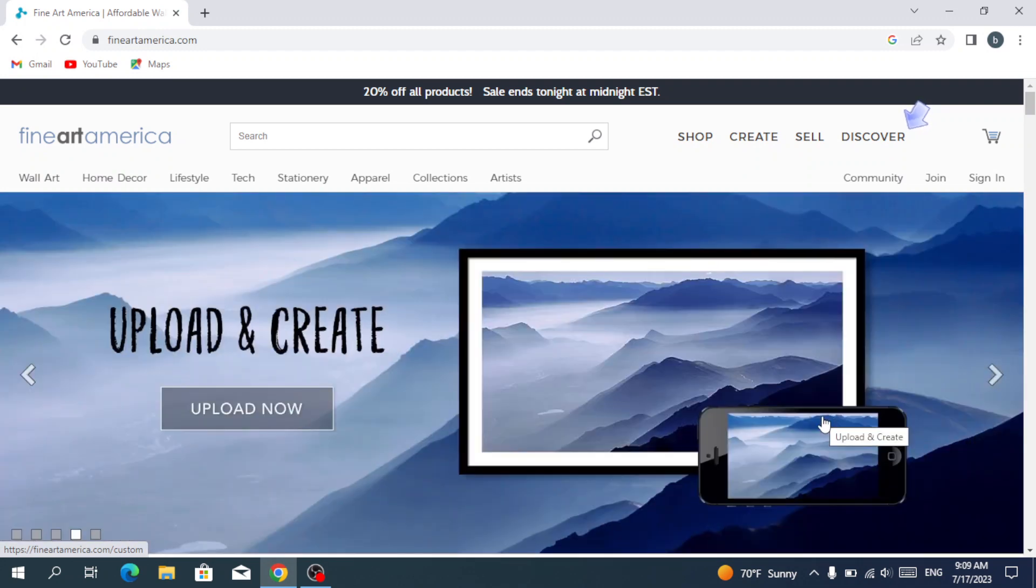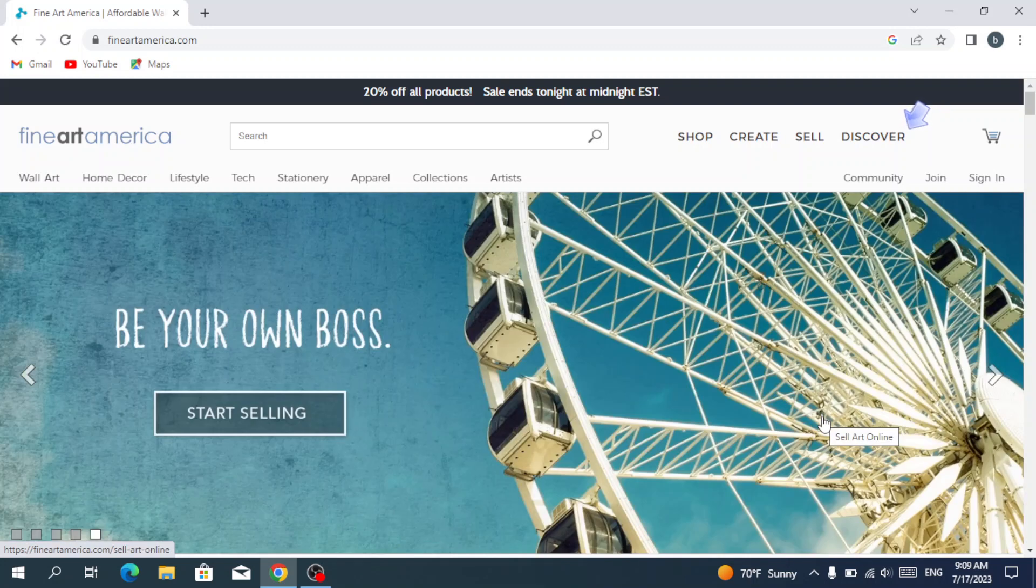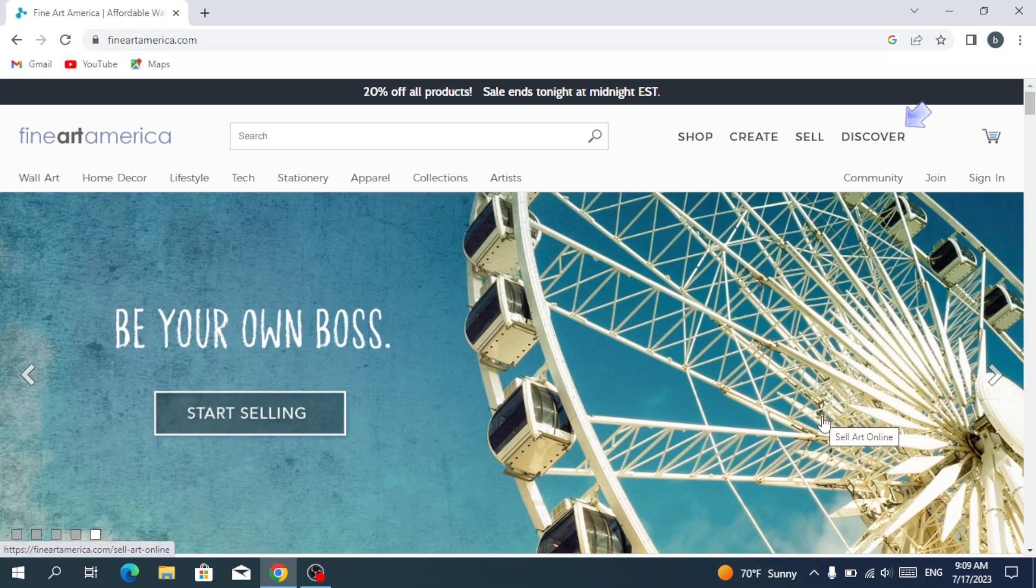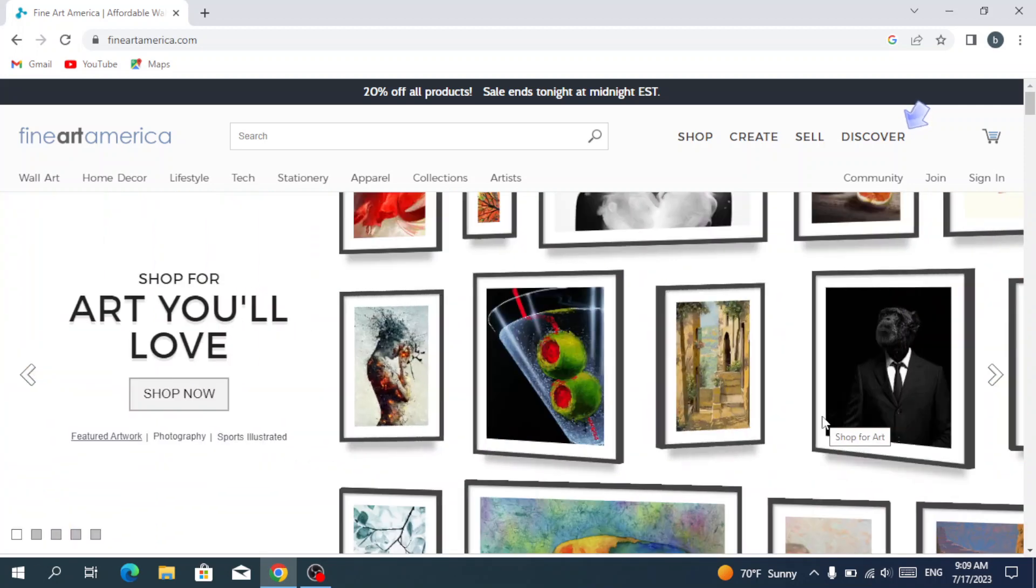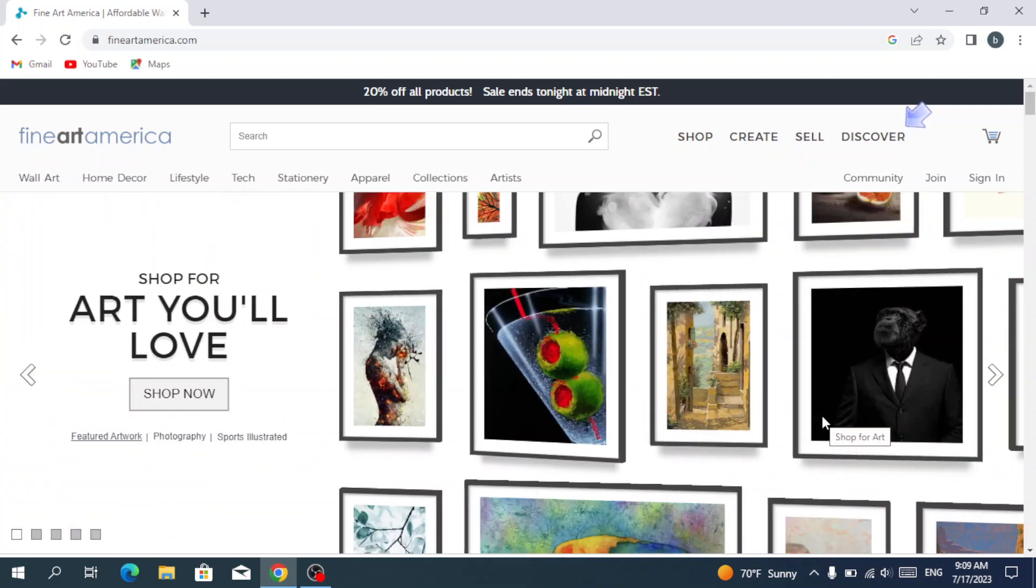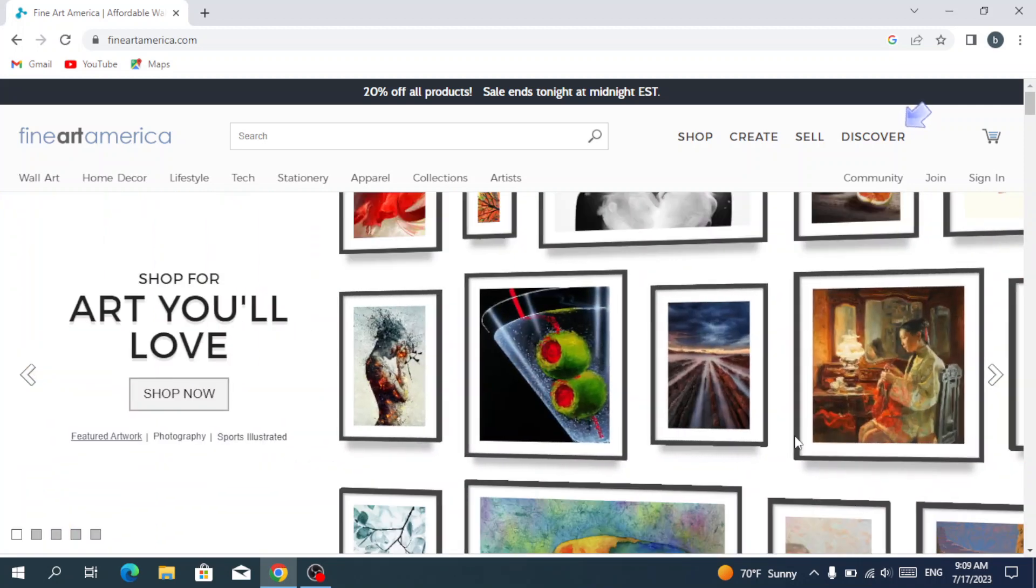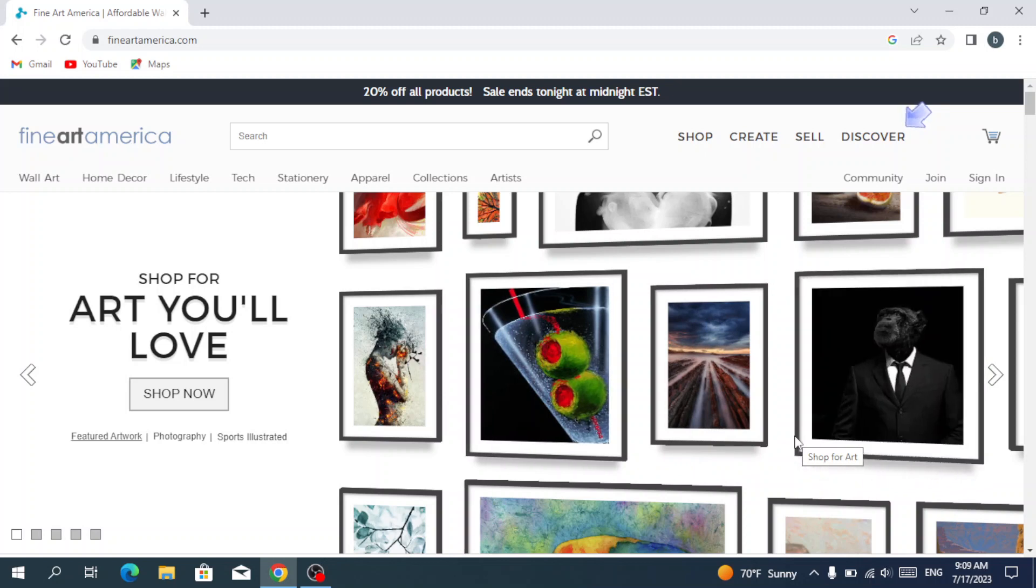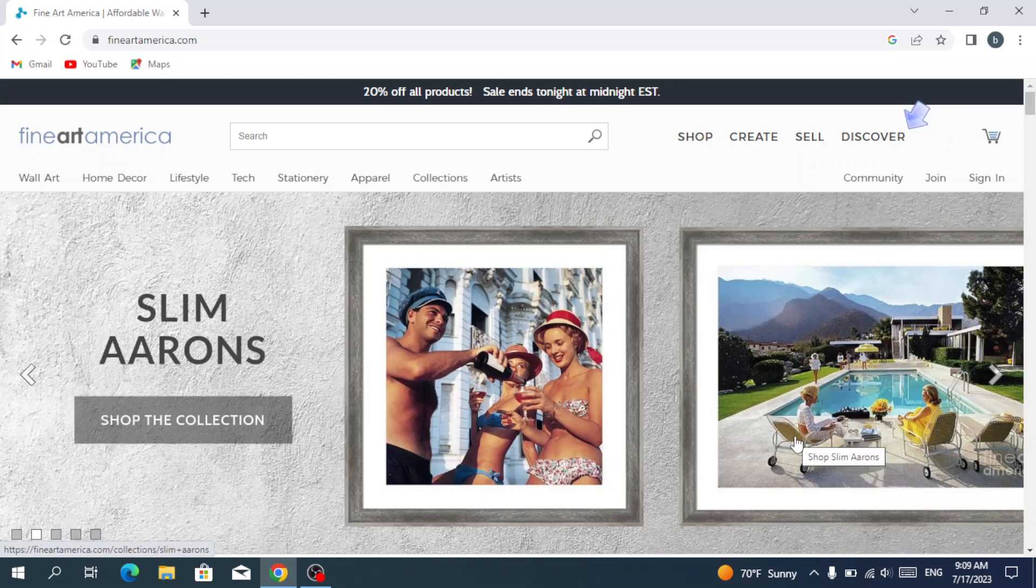Fine Art America is an online marketplace and print-on-demand service that connects artists and photographers with buyers worldwide. It offers a platform for artists to showcase and sell their artwork, including paintings, photographs, digital art, and more. Artists can upload their higher resolution images, customize their online galleries, and set their own prices.